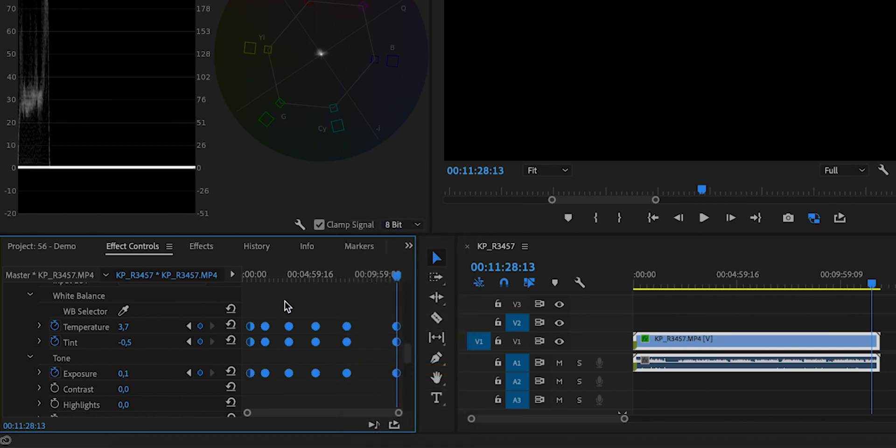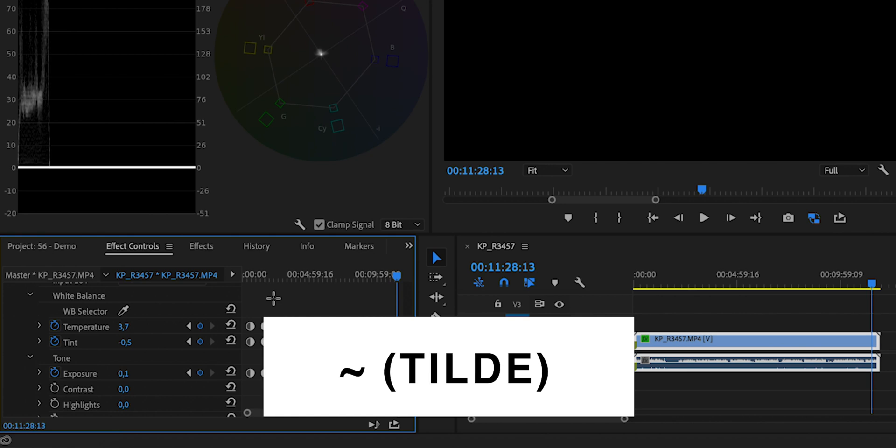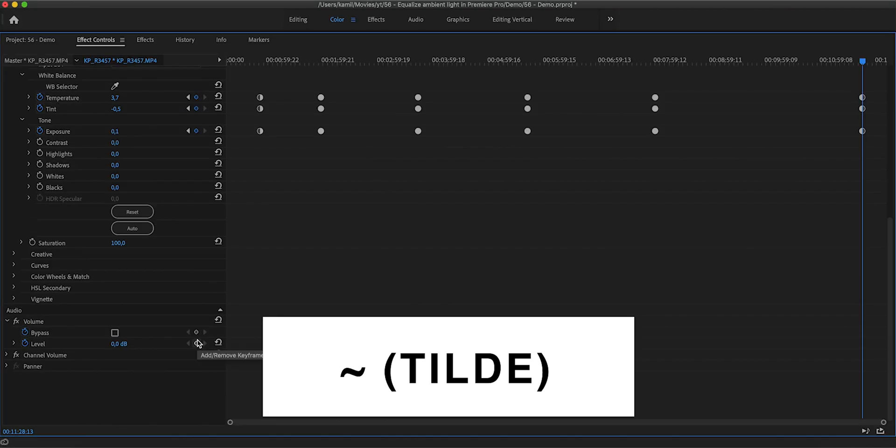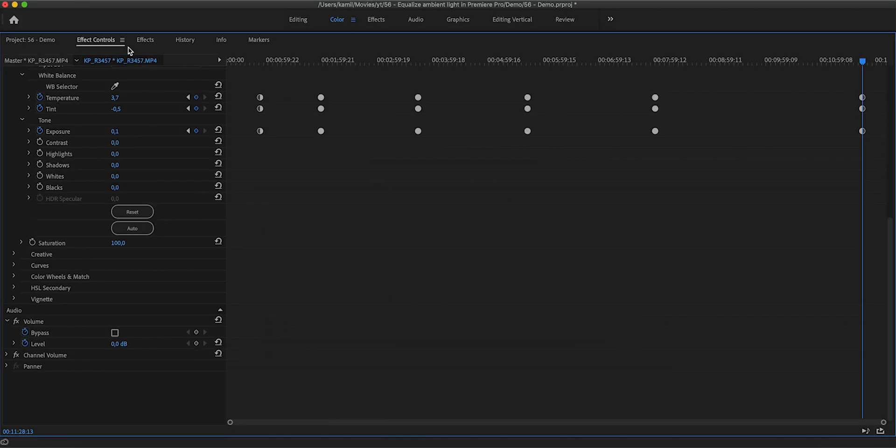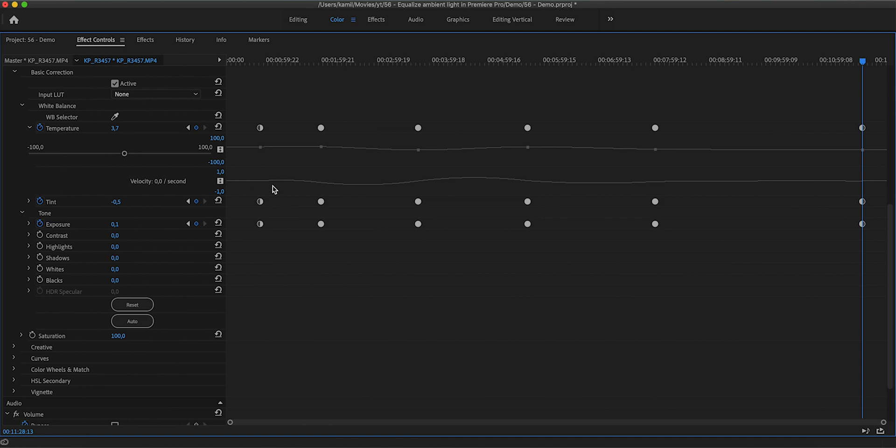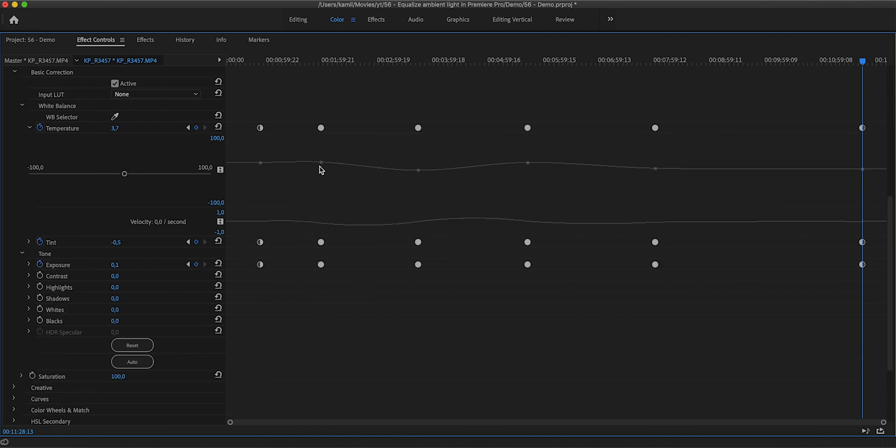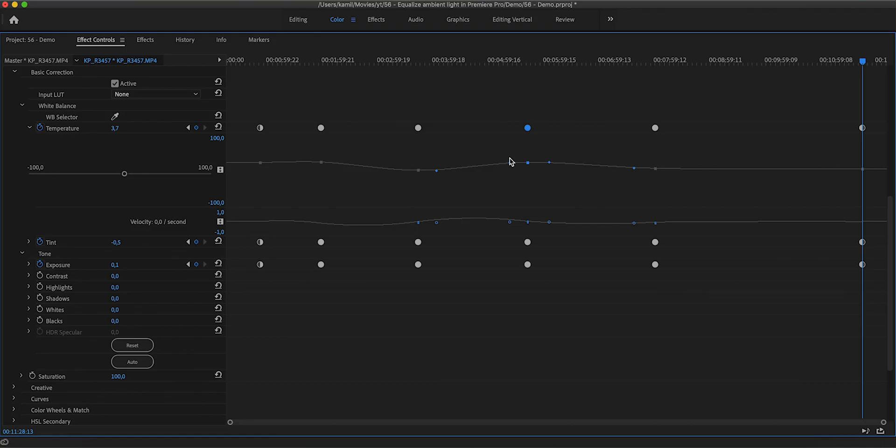And now we can expand this panel to see what's going on. We can hit the tilde key and now we have the Effects Control on the full screen. And then if we expand this for instance, we can see what is happening. We can see that the changes here at our keyframes are being eased out so we have smooth transitions. And then we can also adjust the characteristic of this easing by grabbing these handles right here.